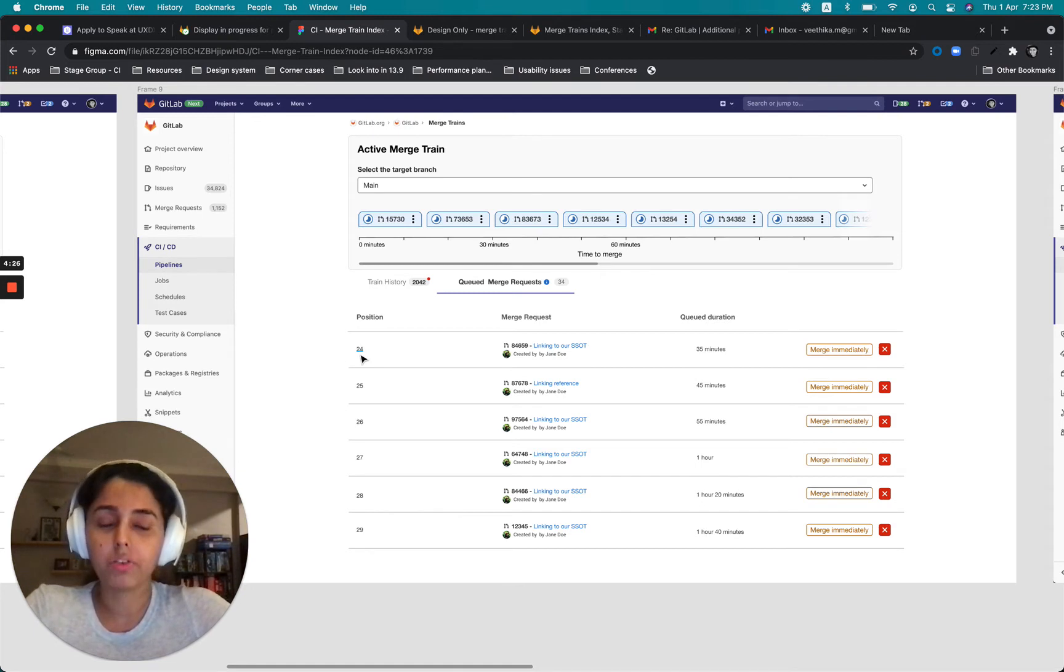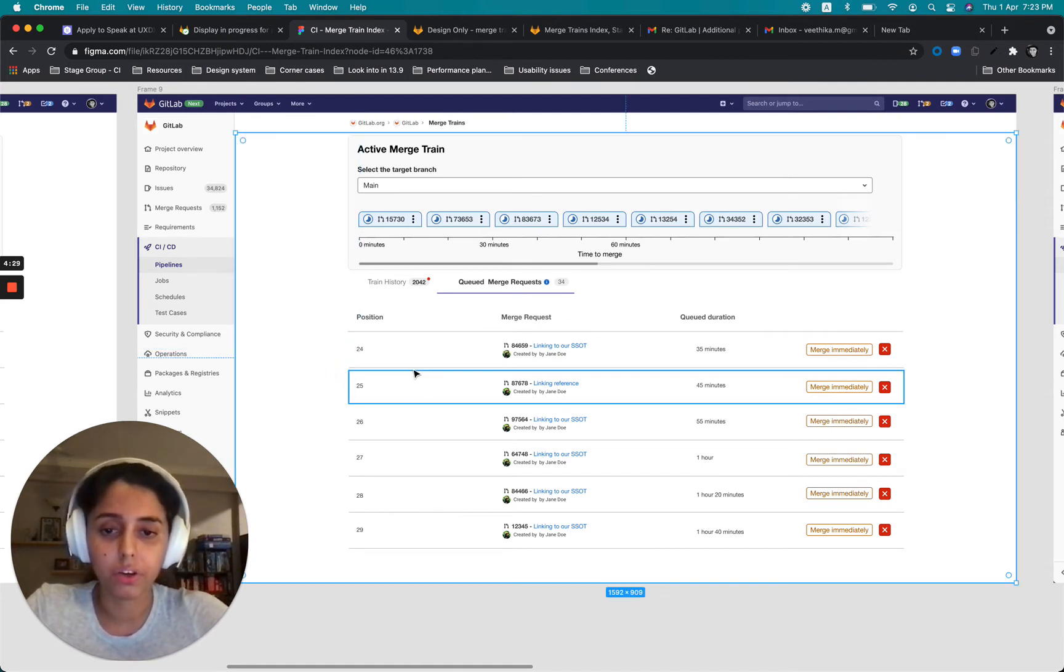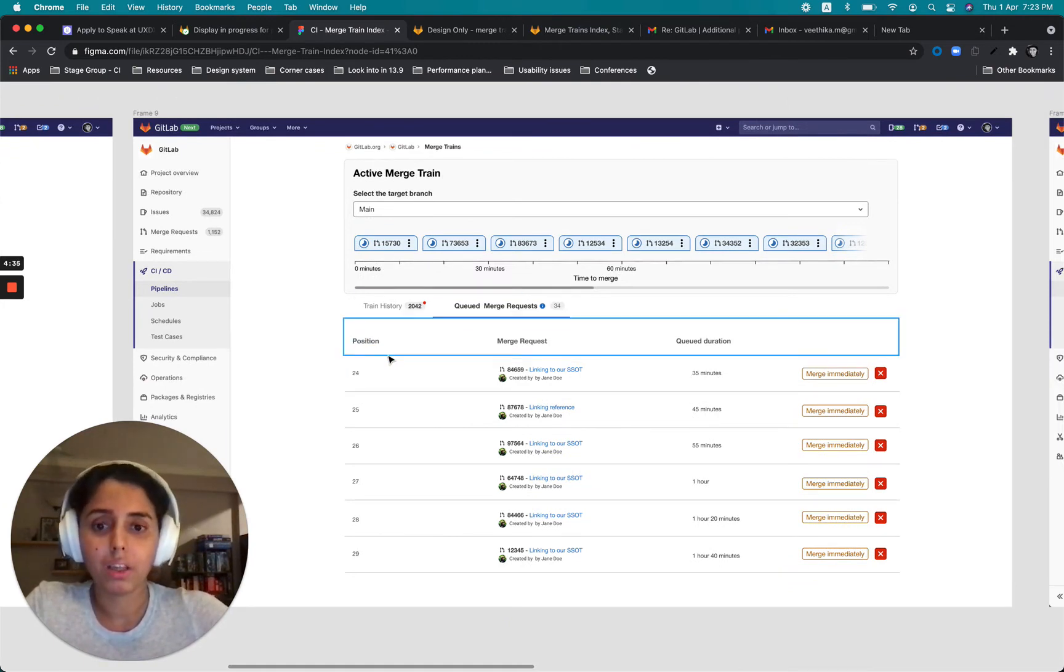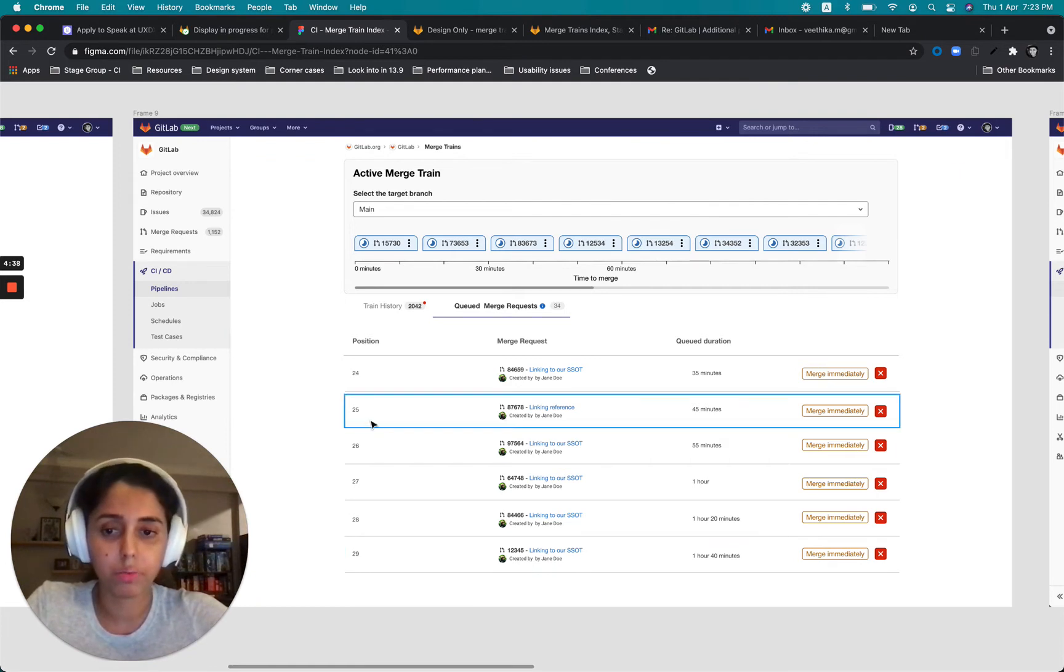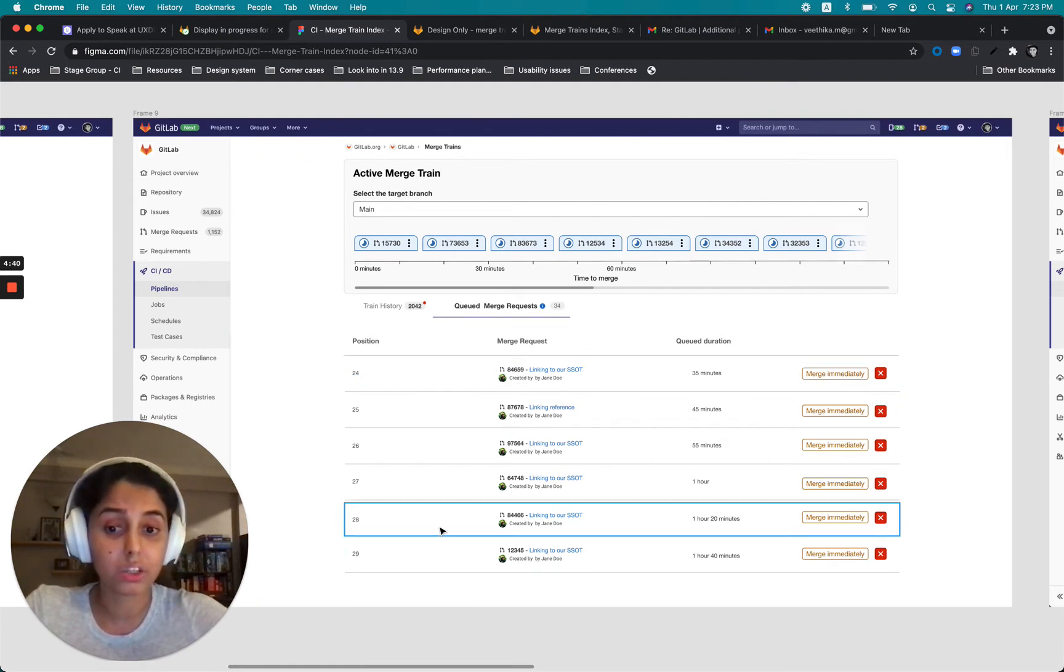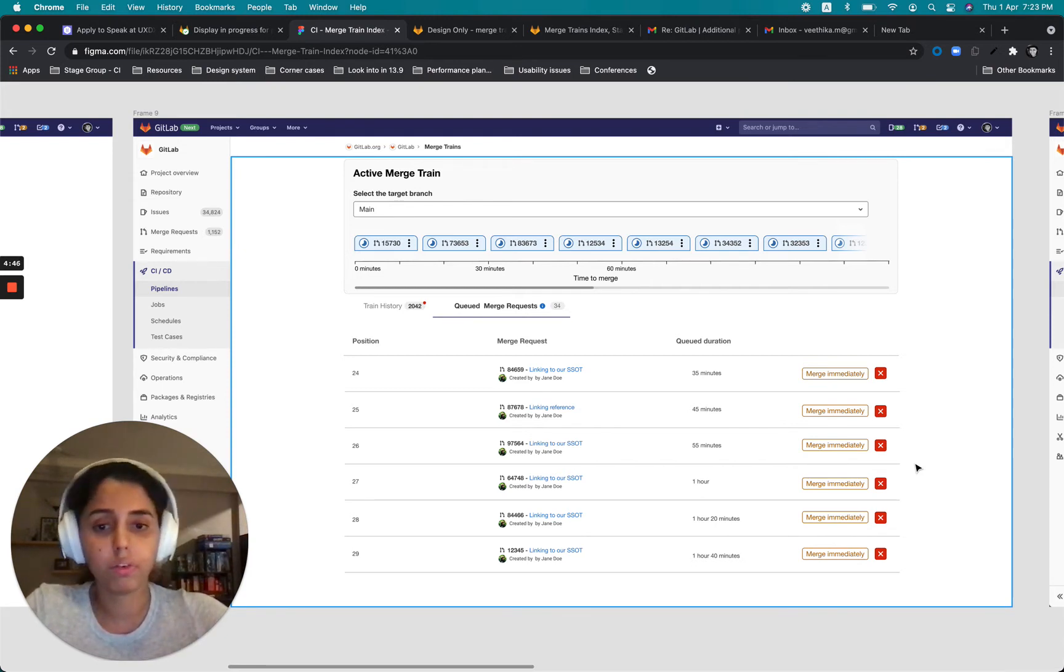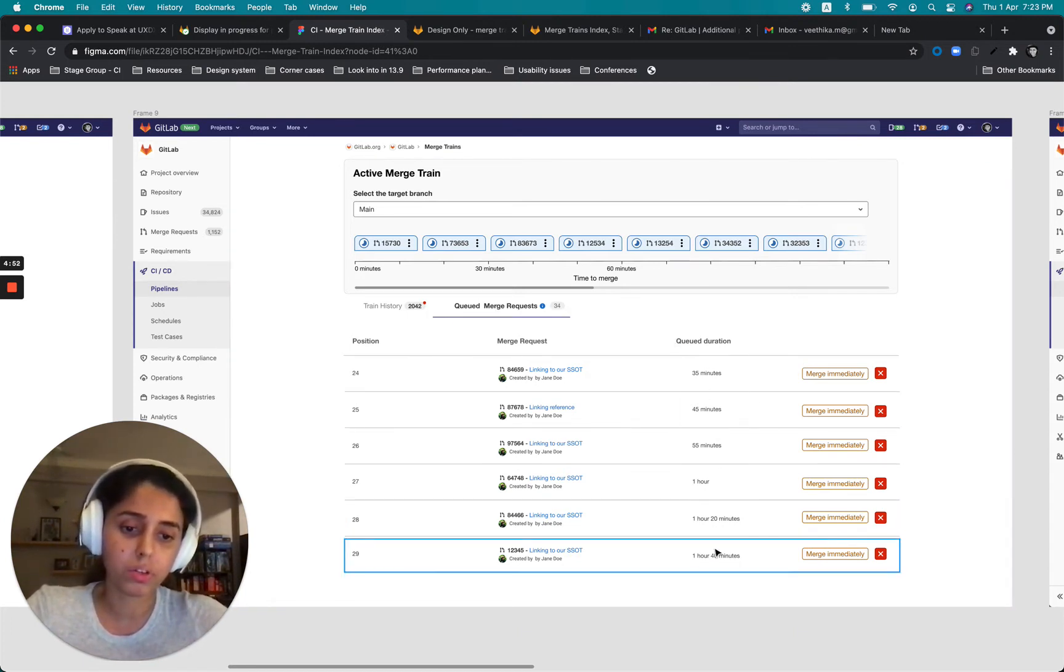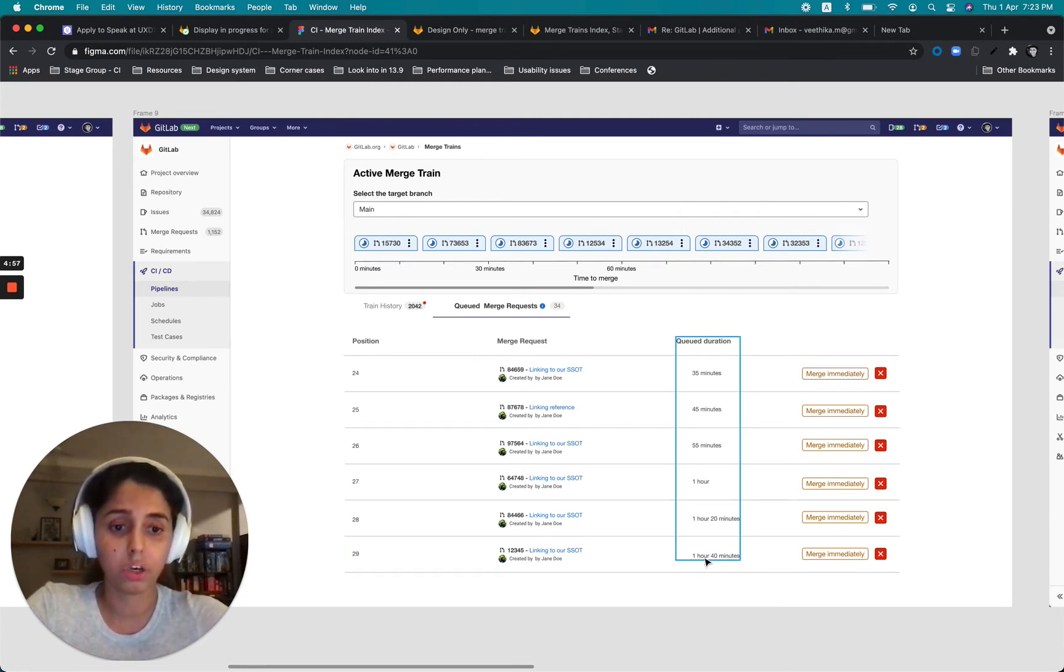So again, I was kind of struggling with what kind of information could provide here. And I figured that even though it's kind of implied that there's a list and it should be in order, but position is still important because this list could be really long. And when I'm scrolling and I'm looking at a particular merge request, it would be very difficult for me to understand what's the exact position of this. And then the queued duration gives users an idea about how much time do they need to wait for this to get merged.